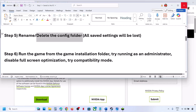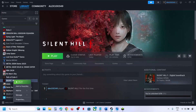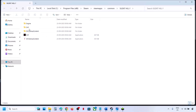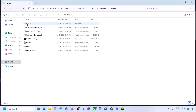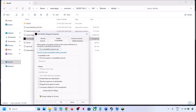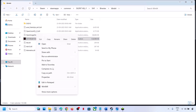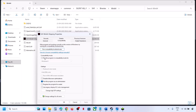Instead of launching the game from Steam, right-click on the game, select Manage, then Browse Local Files. Go to the game installation folder, open the SHF folder, then Binaries, Win64, and double-click to launch the game from there. If that does not work, go to Properties, go to the Compatibility tab, and check the box which says 'Run this program as an administrator.' Hit Apply and click OK, then launch the game and check.